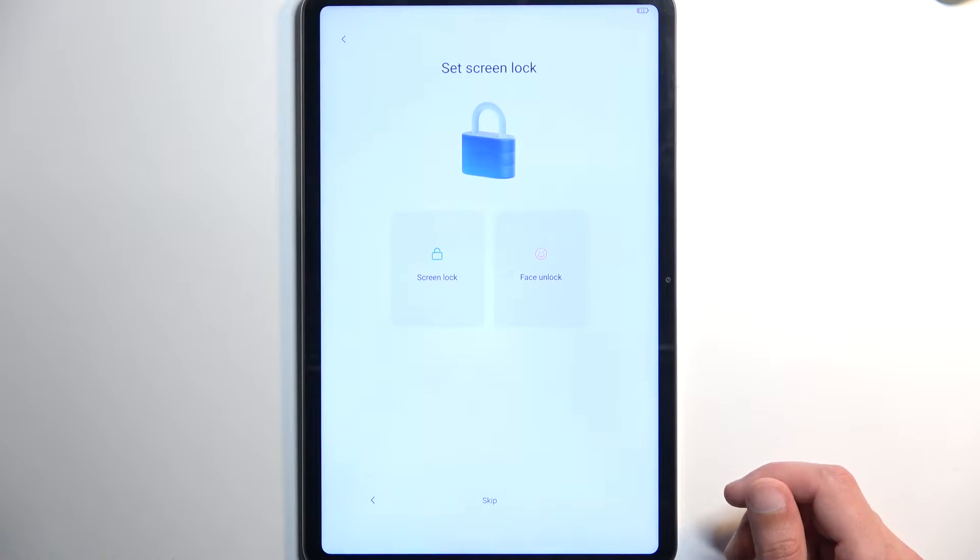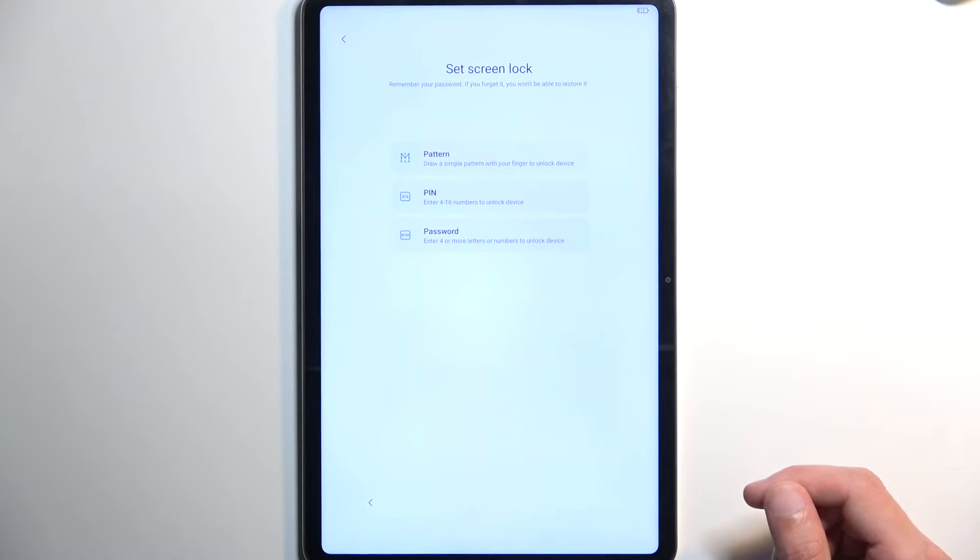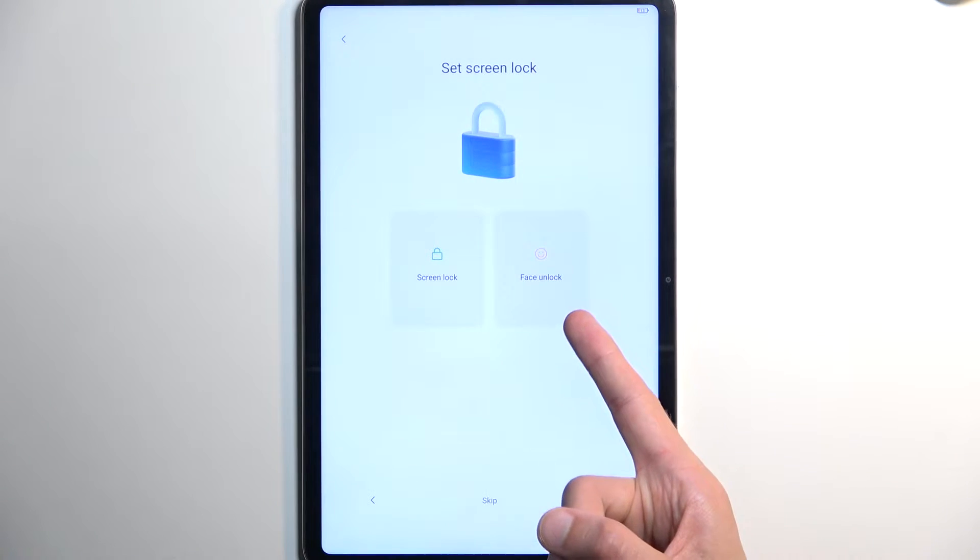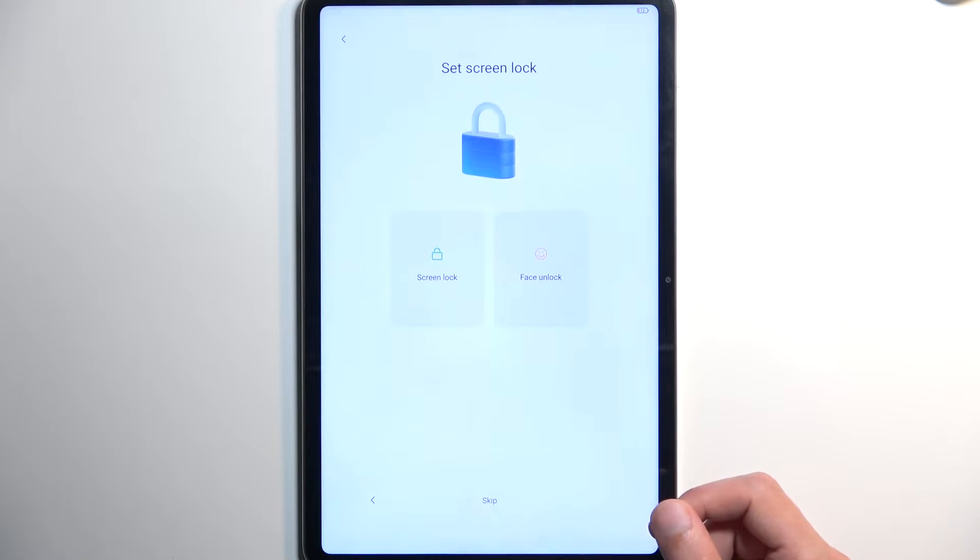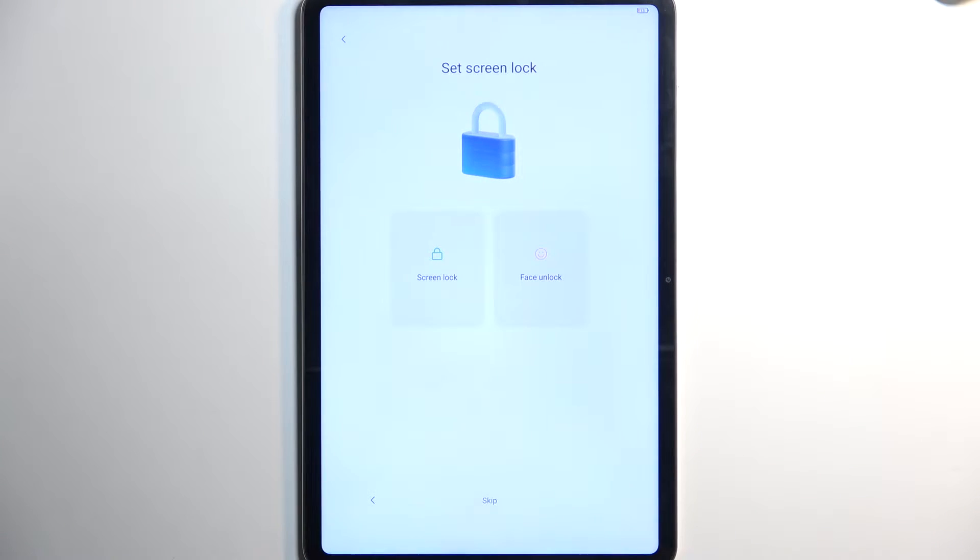and then select your Screen Lock if you want to set one up. We have a couple of different ways of protecting our device on here. We have the Screen Lock and Face ID. Now, under Screen Lock, we have three different options, Pin, Pattern, or Password. Now, if you're planning to use your Face ID or Face Unlock, you will also be forced to select Pin, Pattern, or Password.